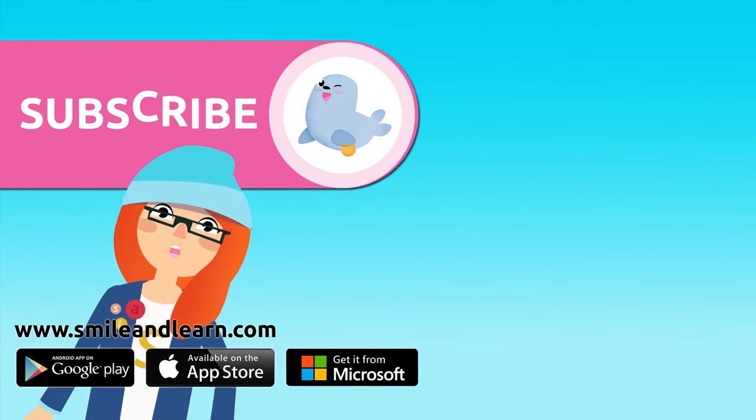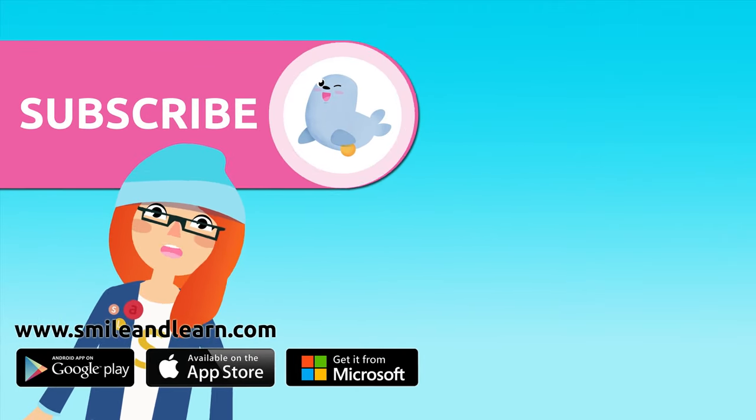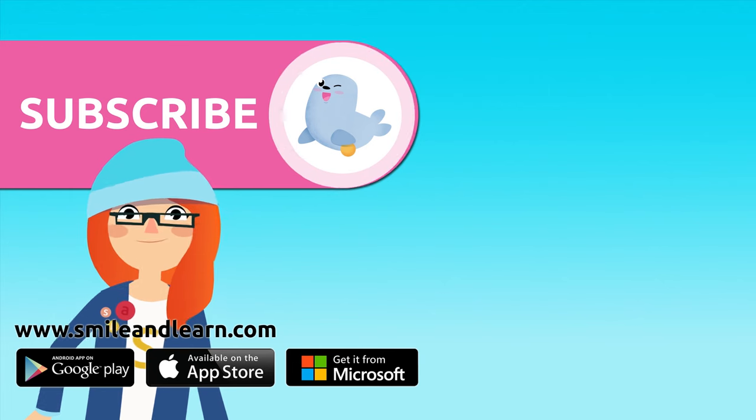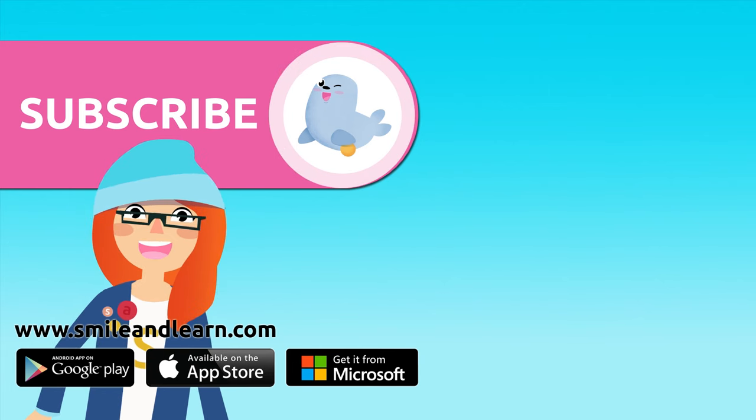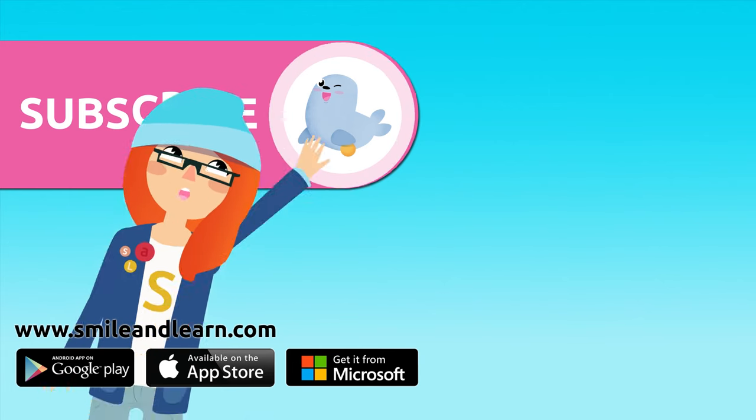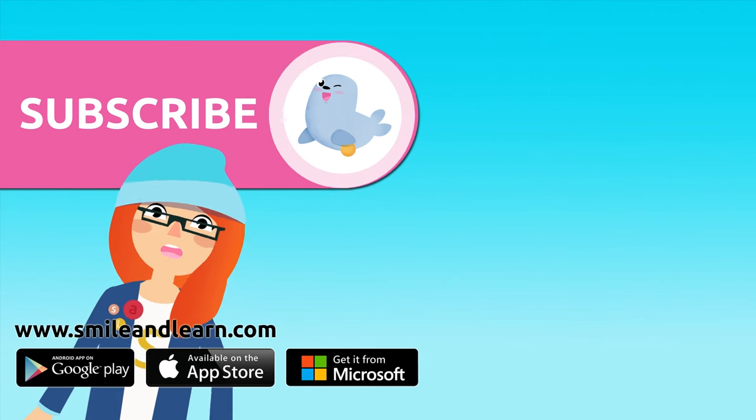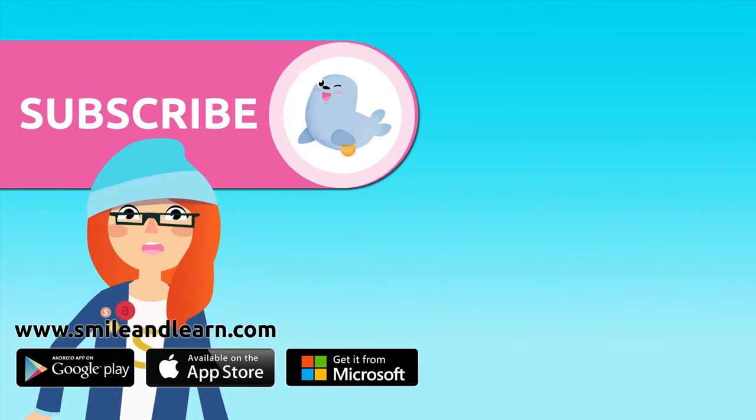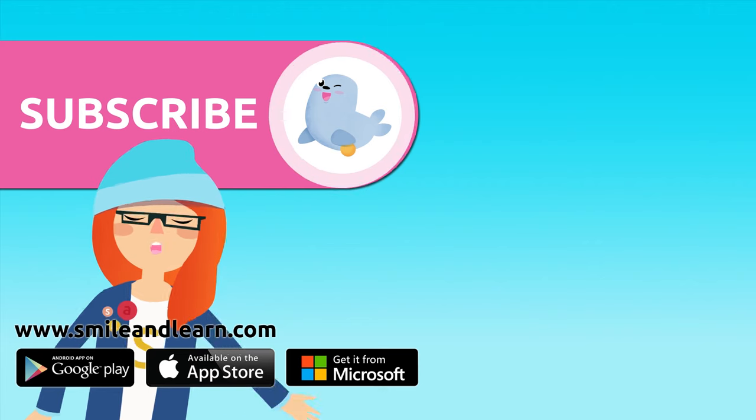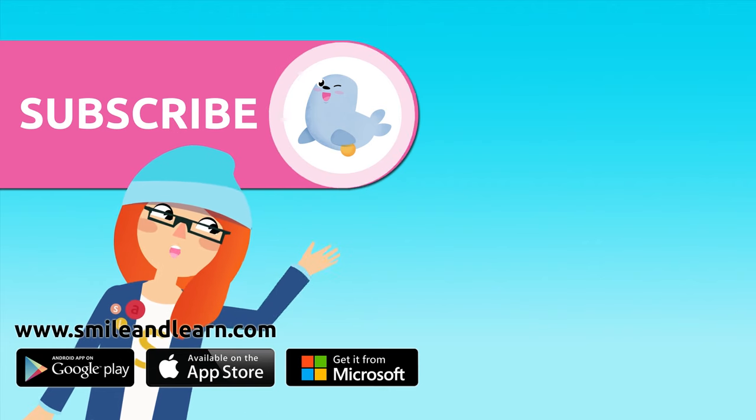Did you like the video? We have so many more! Subscribe by clicking on the seal. And if you want to keep watching more videos, click on the boxes.